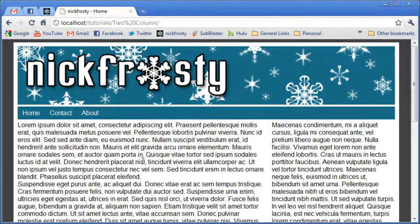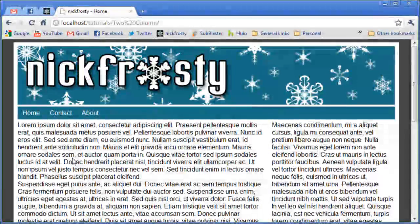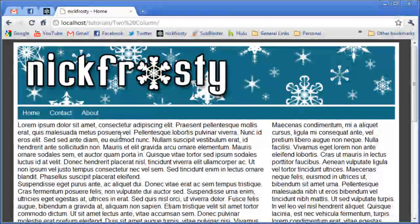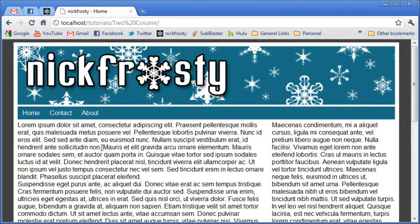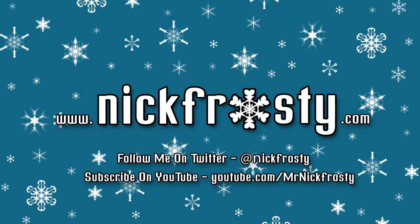So this concludes this web dev tutorial on how to create a two column website. The entire code for this project will be available on my website at nickfroster.com slash downloads. In later tutorials, we will likely be using this website structure — our navigation and everything — for various things. So look out for those, and I hope you learned something. Don't forget to check out my website, follow me on Twitter, and subscribe on YouTube.